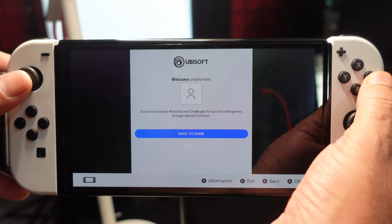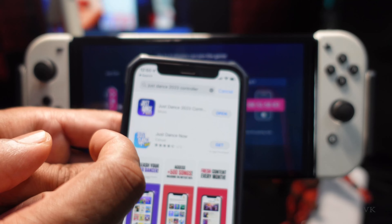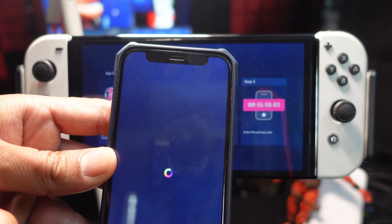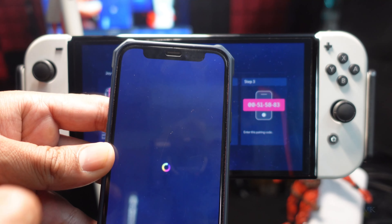You can use your Joy-Con or connect your mobile. Download the Just Dance 2023 Controller app on your iPhone or Android and open it — check on the Play Store. I already have it installed. Tap Start, and here you need to enter the 8-digit code shown on screen: 00515883.